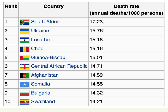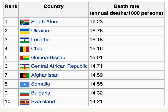Here are some mortality numbers from Wikipedia's mortality rate page, listing countries and their death rate — the annual deaths per 1,000 persons. In South Africa, 17.23 people die per 1,000 every year. You can use this to compare countries: South Africa is highest, followed by Ukraine, Lesotho, Chad, and Guinea-Bissau. Most of these are in Africa with a few exceptions. These are 2012 statistics.